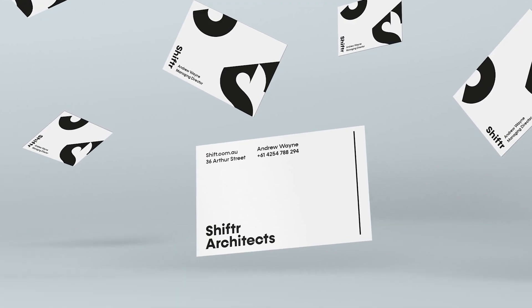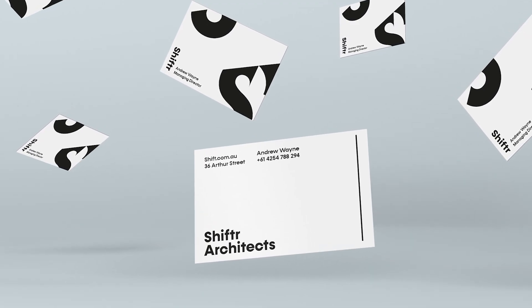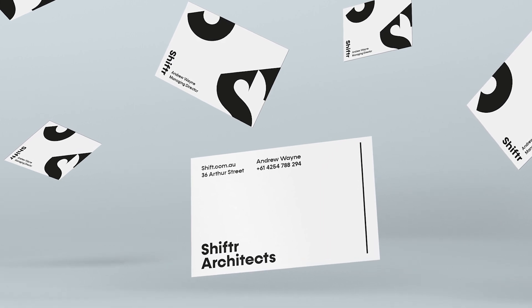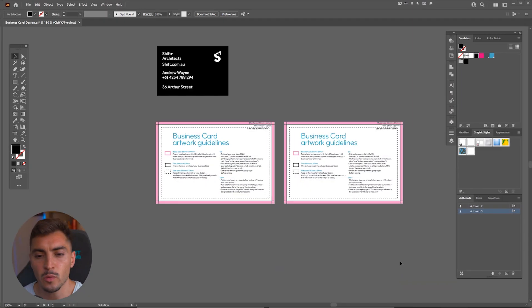Hey, hey, Jeremy here. In this video, I'm going to show you how to design a business card in Adobe Illustrator. Let's jump in.